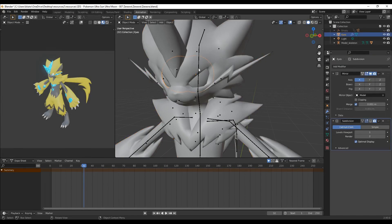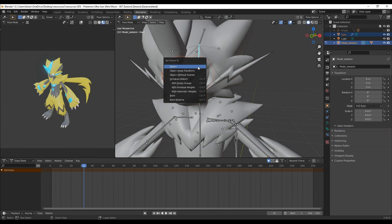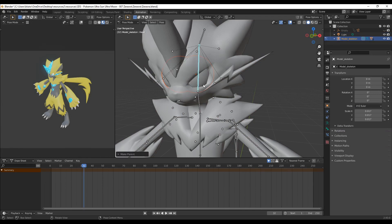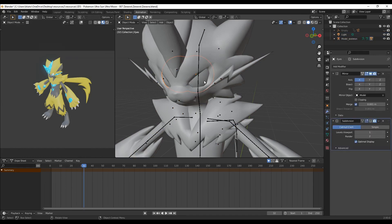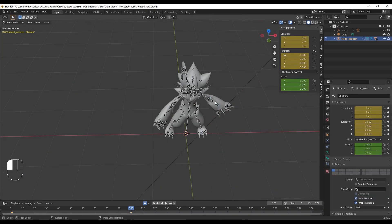Once that's done, apply the mirror modifier and with the eyes still selected, select the armature. Enter pose mode with ctrl tab and parent the eyes to the bone that controls the head with ctrl p and then select bone.